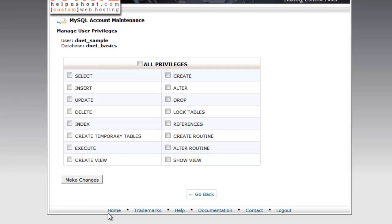The last step in putting a database together is we need to attach a user to it, or in this, as they put it, add a user to the database. So we'll select our user, which is sample, and our database, which is basics, and we'll click add. Before we successfully add this user to the database, we have to set the user's privileges.